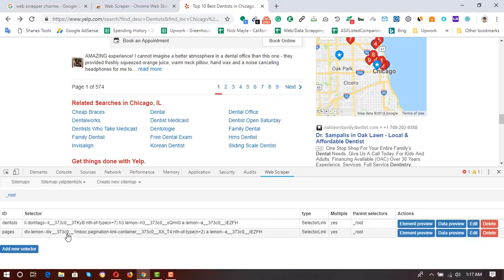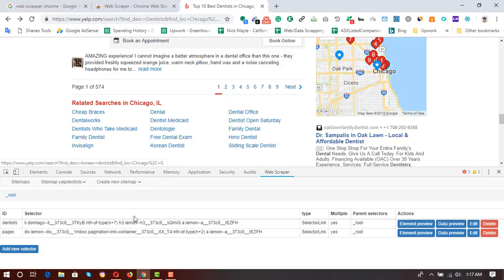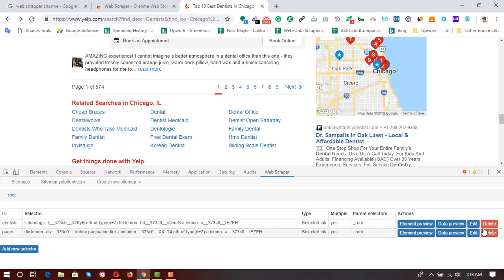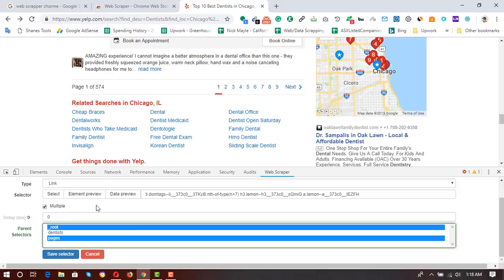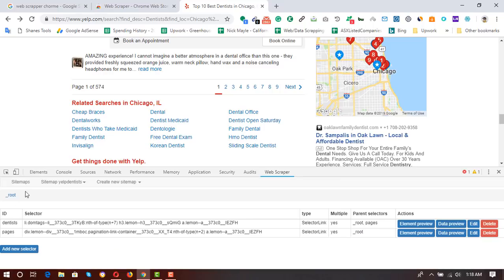Now we have two selectors: one for all dentists from the first page with elements like business name, website, phone number, and address; and the second selector for all the pages, instructing the extractor to visit all pages. I click on the first 'dentists' selector, click 'Edit', and select 'pages' in addition to 'root' so it extracts all pages at once. Then 'Save Selector'.